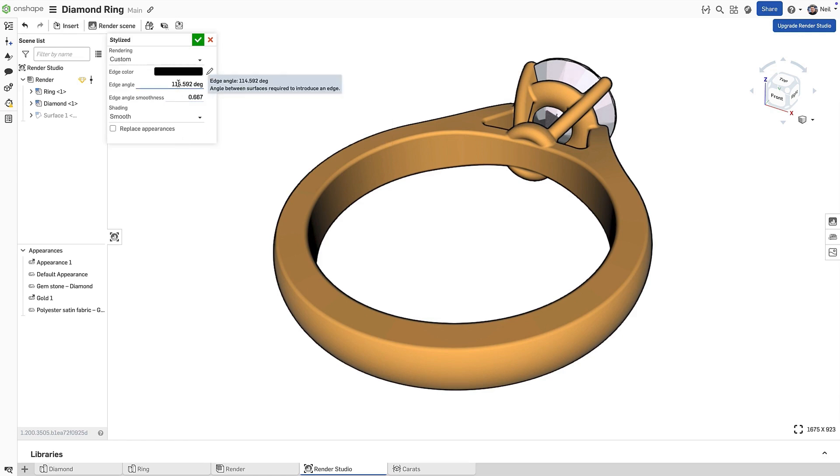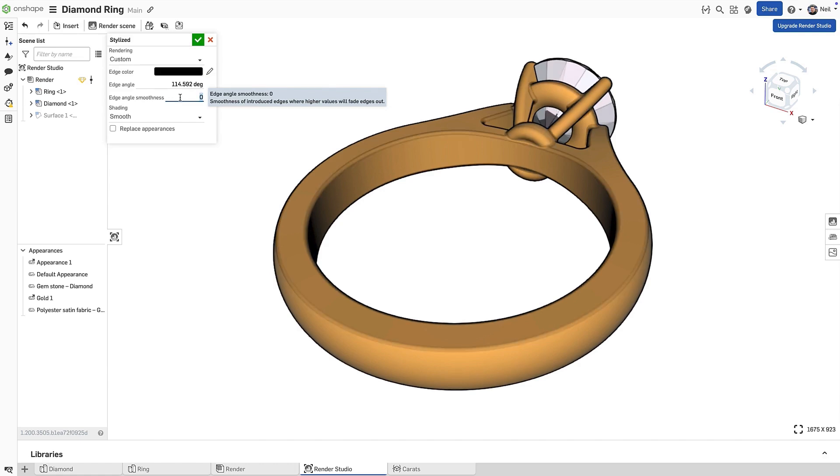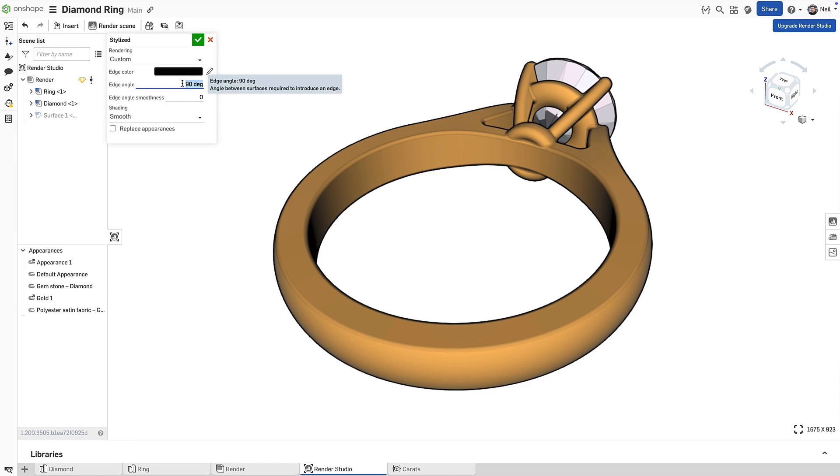Edge angle, or the angle between surfaces, and edge angle smoothness, which controls the intensity of the edges. Setting this to a low value makes tangent edges visible. Adjust both values to get the required look, either hard edges or a more subtle result.